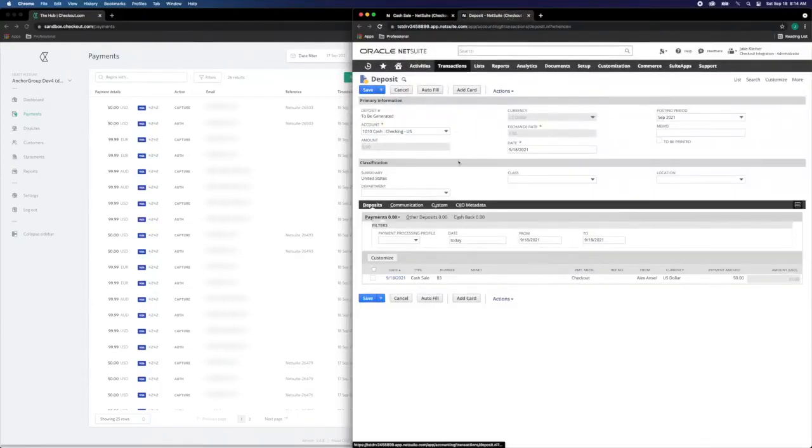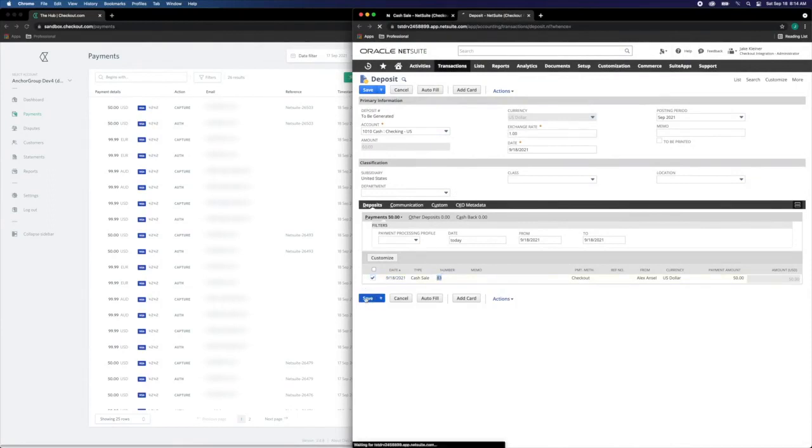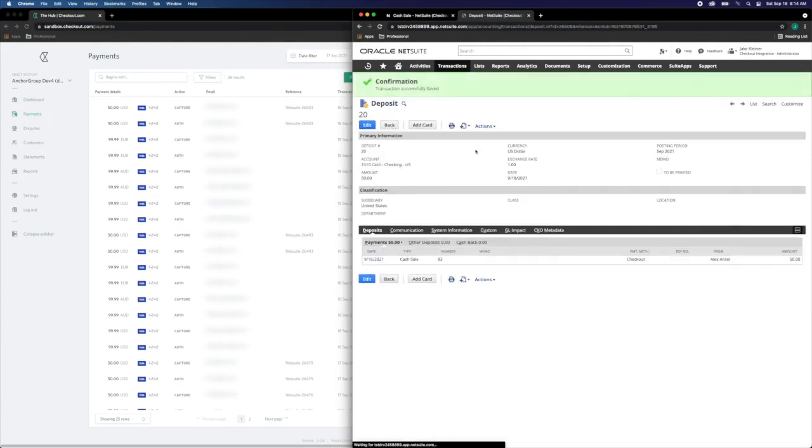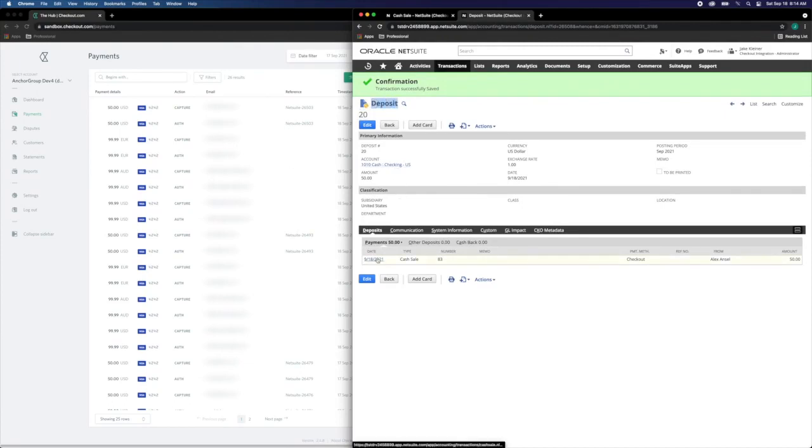We again filter by the desired GL account. We'll notice transaction 83 and select save under the deposit. This has now created a corresponding deposit number 20 within NetSuite coded for checking-US and you can review the deposit details.